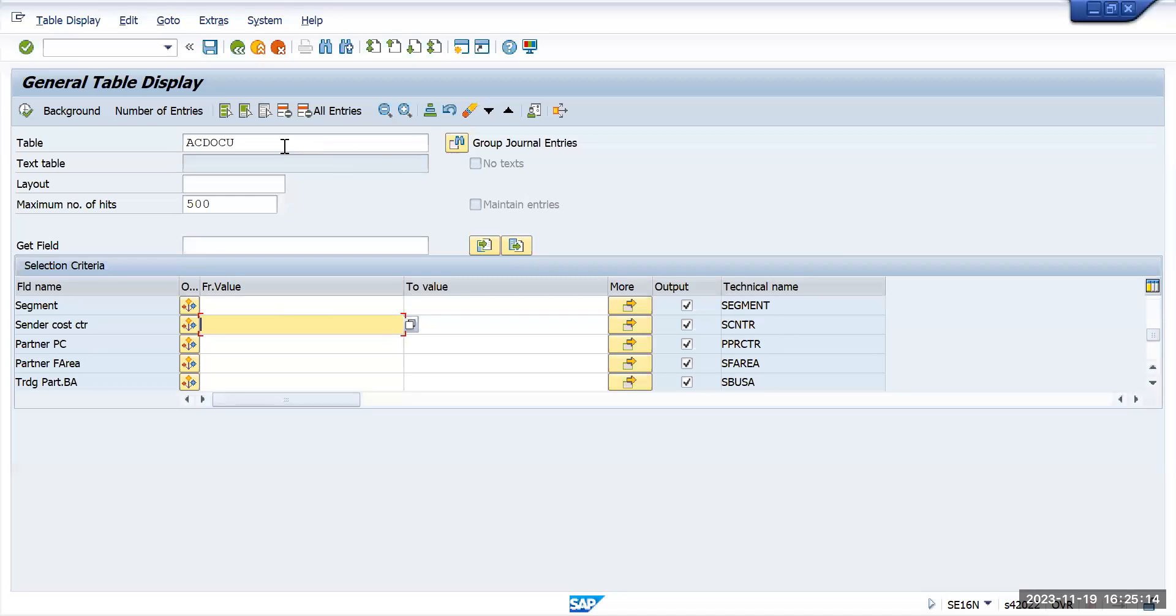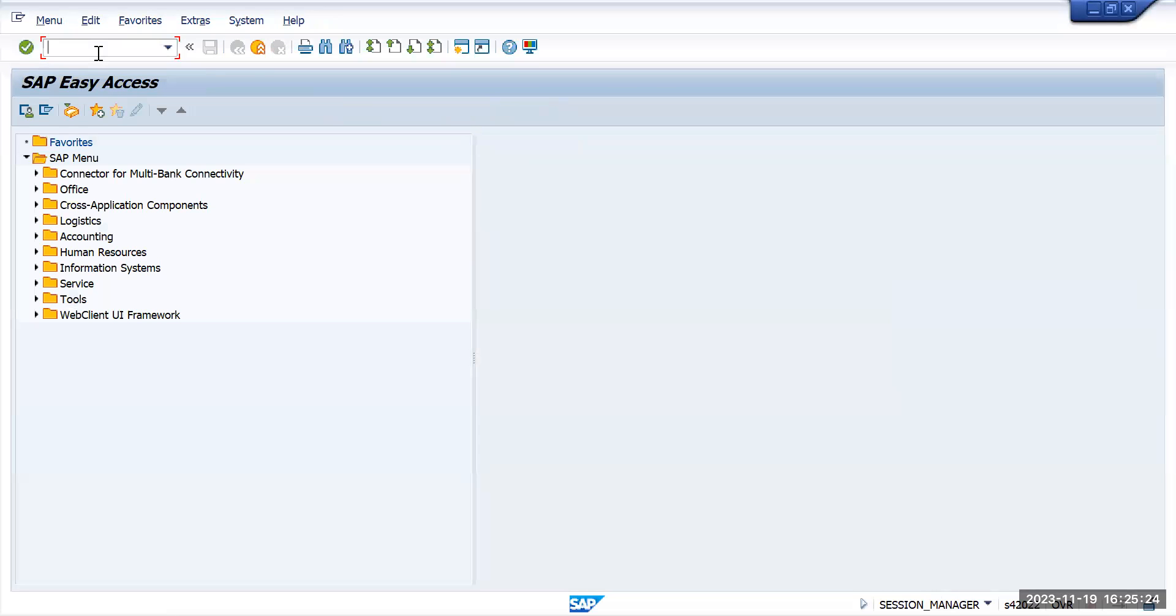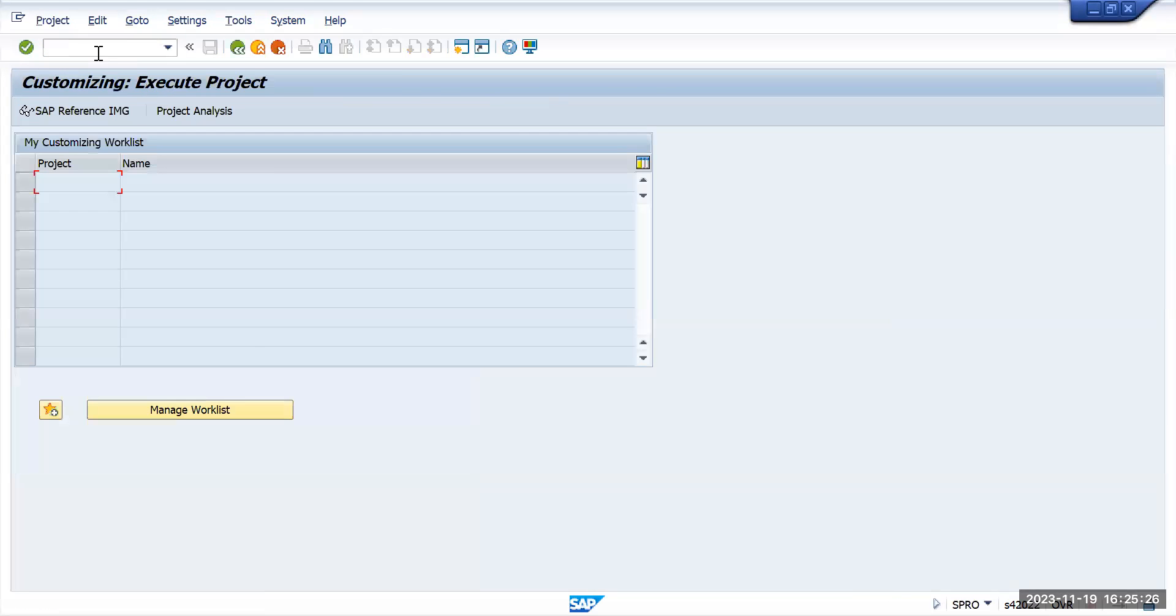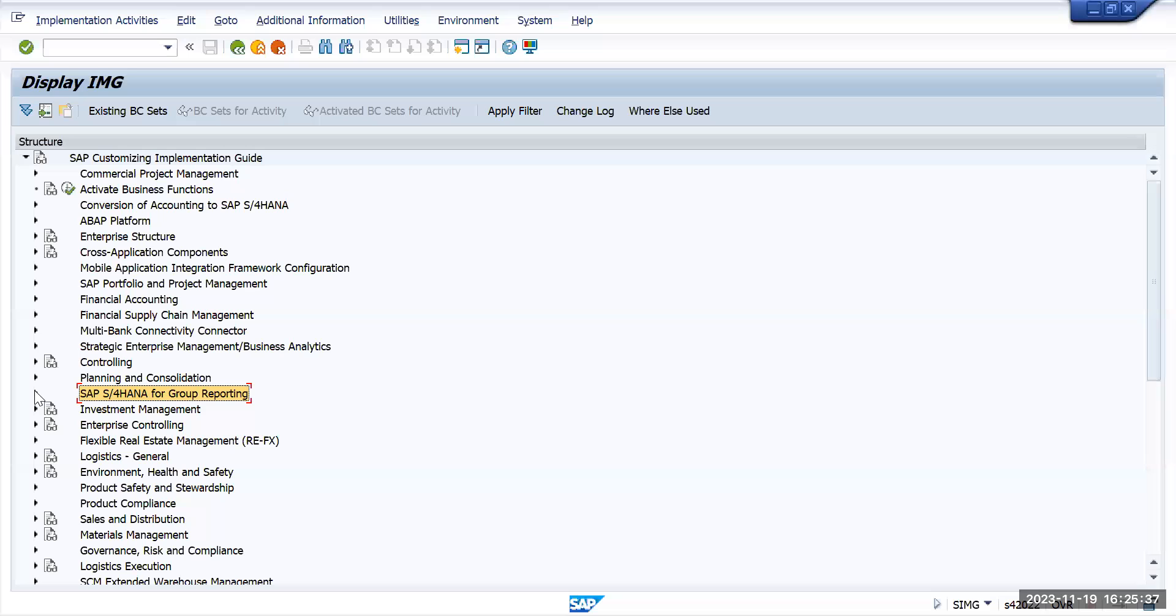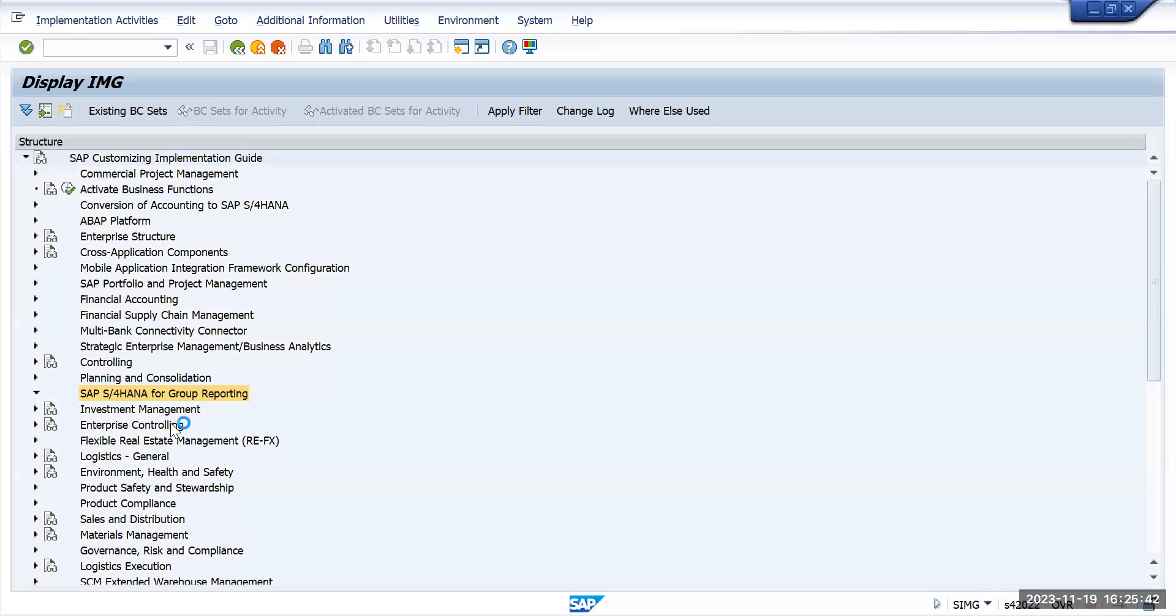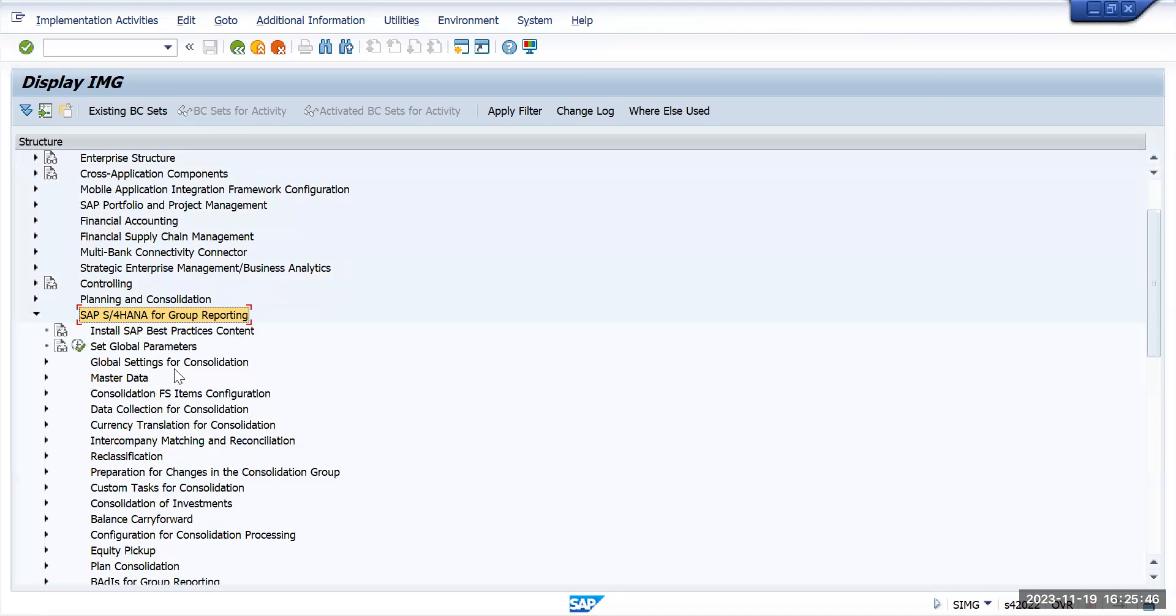This is basically used for group reporting. SAP has now embedded group reporting as a part of a normal S4HANA SPRO. If you go to SPRO and SAP reference IMG, this is a module which we have now. Earlier it was not there, it has been brought up newly in 2018 somewhere around. This is part of now current IMG.